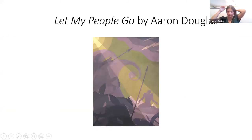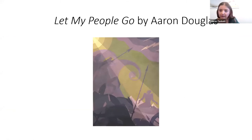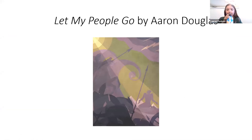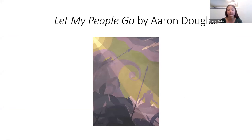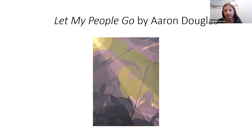Let me pull the first one back up — this was by Aaron Douglas. What were any of your reactions to it, or what did you think about the context or content?